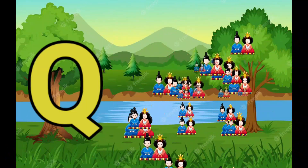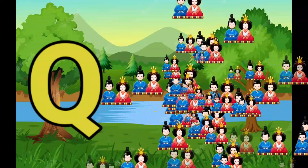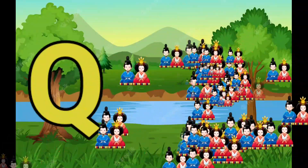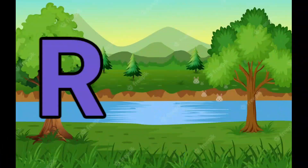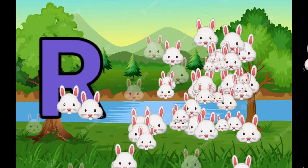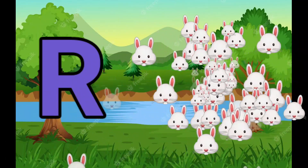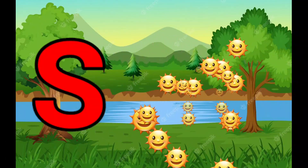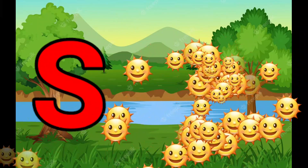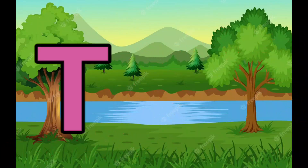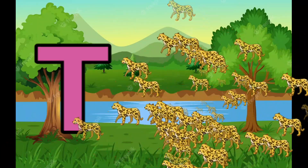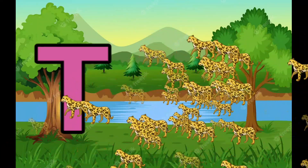Q is for Queen, Q-Q-Queen. R is for Rabbit, R-R-Rabbit. S is for Sun, S-S-Sun. T is for Toad, T-T-Toad.